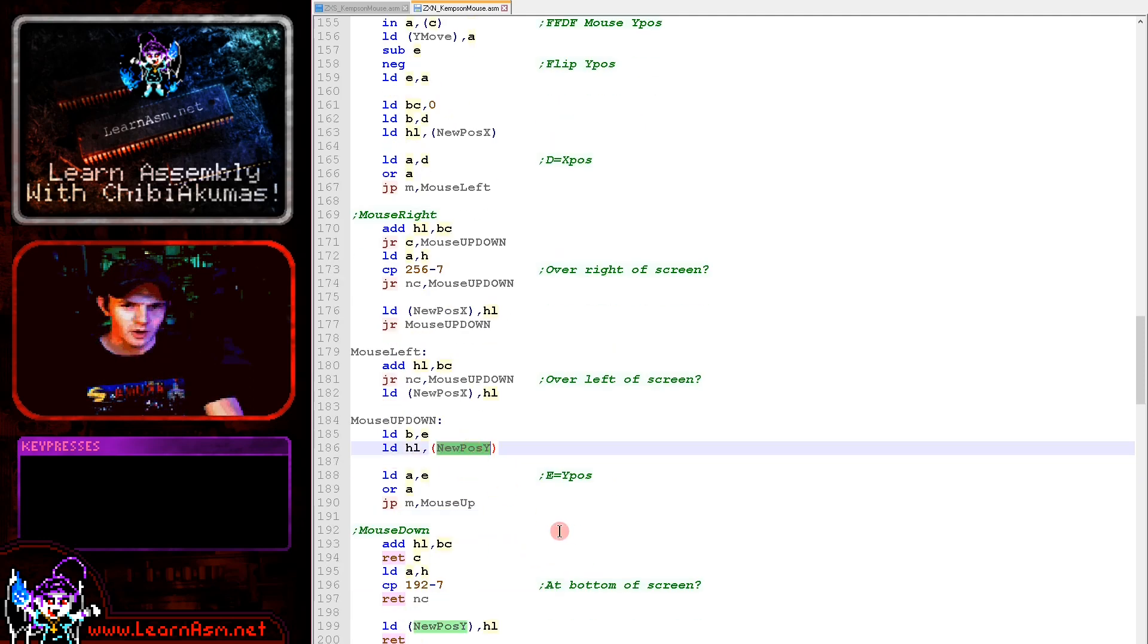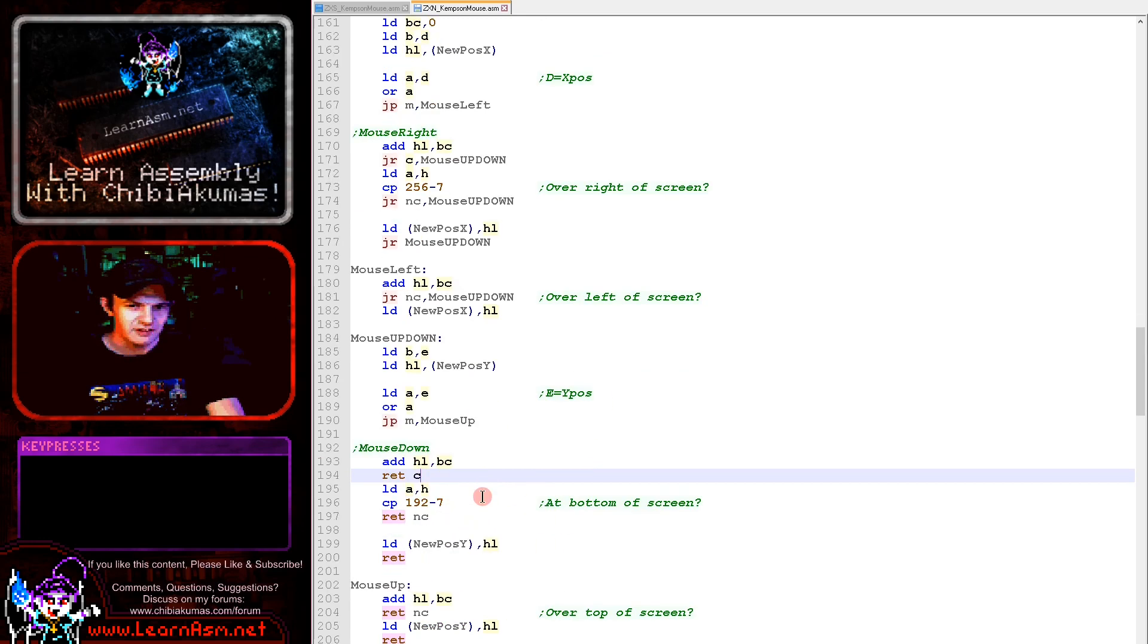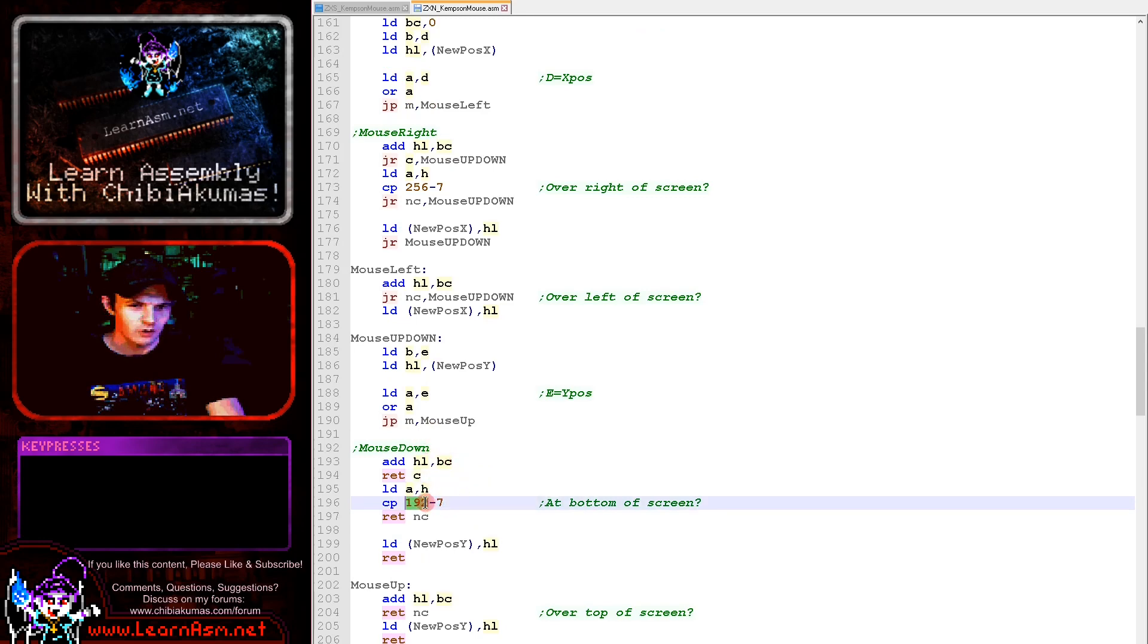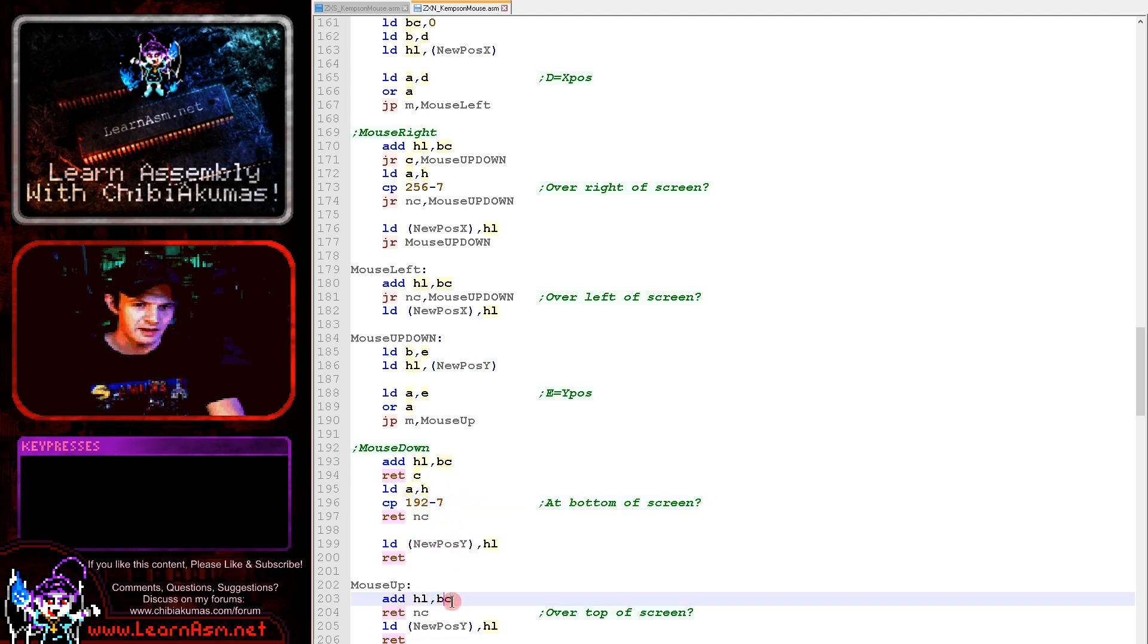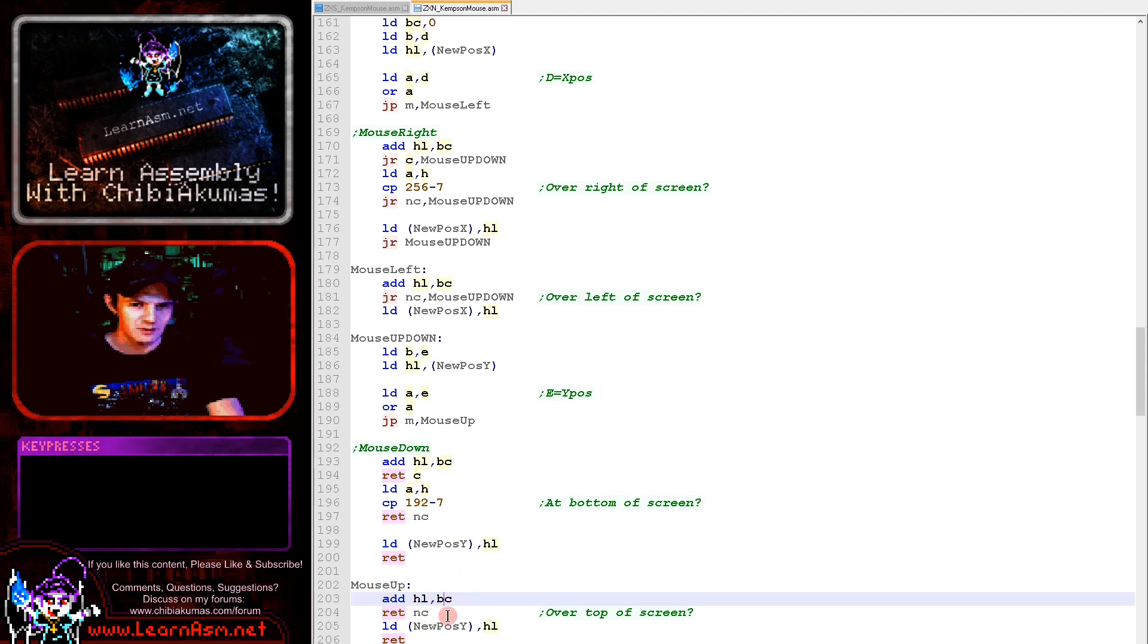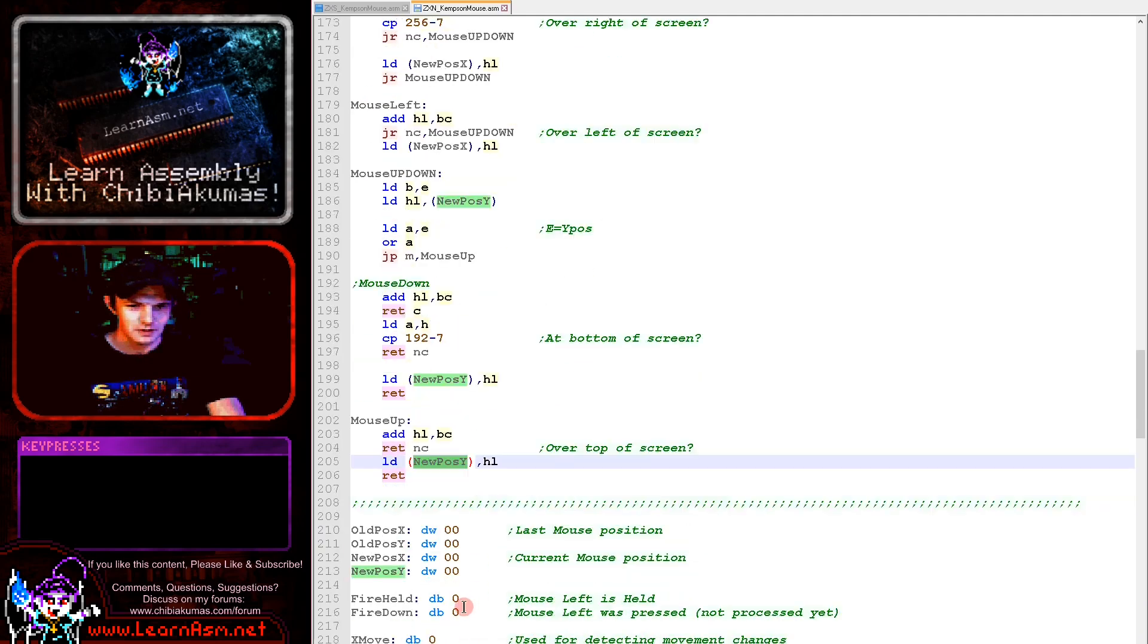Next we're going to do the Y position. We load in the current Y position, then see if our vertical movement is positive or negative. If it's positive we add it and see if we've gone over the bottom of the screen. If we haven't, the position is okay and we store the new one. If we're going up then we effectively are subtracting that value and see if we've carried. If we have then we've gone over the top of the screen. If we haven't then the new Y position is okay. That is how we're calculating the X and Y position for the mouse.